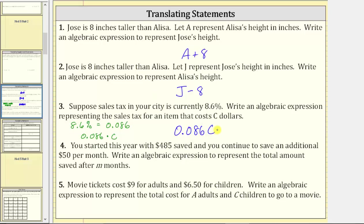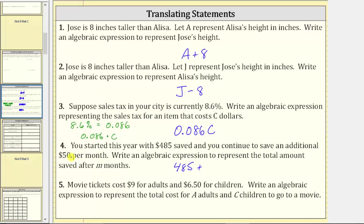For number four, you started this year with 485 dollars saved, and you continue to save an additional 50 dollars per month. Write an algebraic expression to represent the total amount saved after M months. You begin with 485 dollars, and then add 50 dollars each month. Because M is the number of months, the expression is 485 plus 50M. The multiplication is implied when we have 50 written next to M.